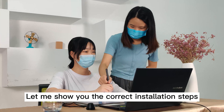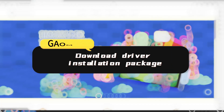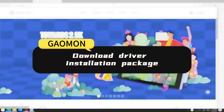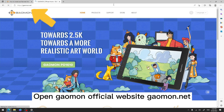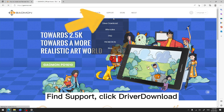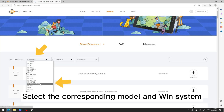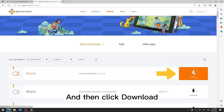Let me show you the correct installation steps. Step one: download the driver installation package. Open the Gauman official website, Gauman.net, then go to Support and click Driver Download. Select the corresponding model and Windows system, then click Download.